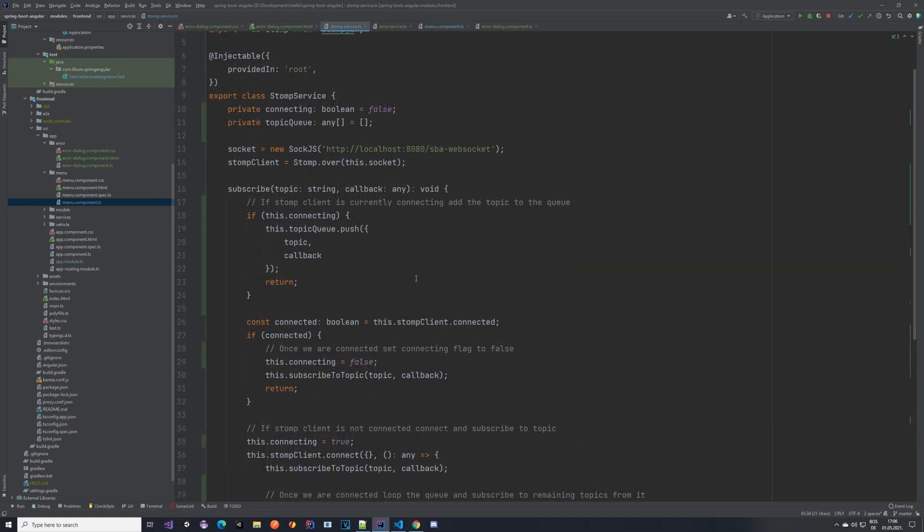One other thing that we could implement, maybe here, is some kind of periodical checks, so maybe every few seconds that we check if there is something in the queue and then we subscribe to it. So that would be one of the nice things that we can do. But yeah, basically this is it.